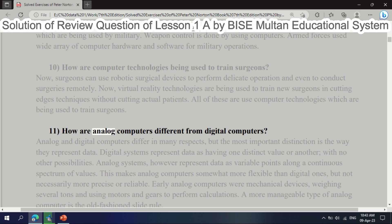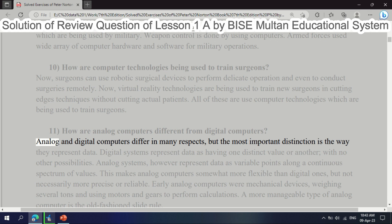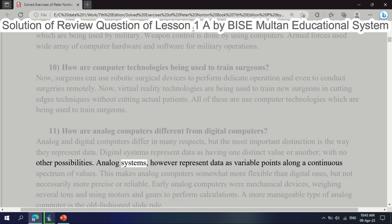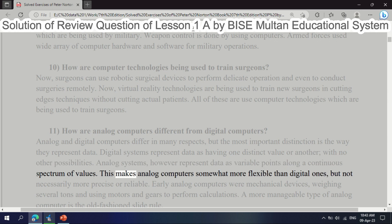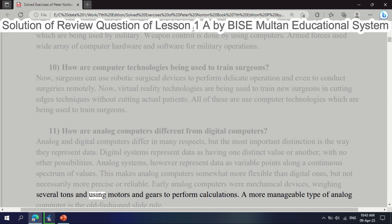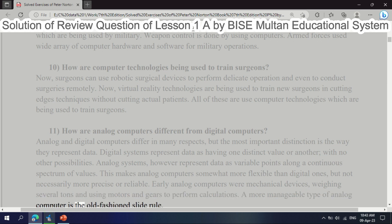Question 11: How are analog computers different from digital computers? Analog and digital computers differ in many respects, but the most important distinction is the way they represent data. Digital systems represent data as having one distinct value or another with no other possibilities. Analog systems, however, represent data as variable points along a continuous spectrum of values. This makes analog computers somewhat more flexible than digital ones, but not necessarily more precise or reliable. Early analog computers were mechanical devices weighing several tons, using motors and gears. A more manageable type is the old-fashioned slide rule.